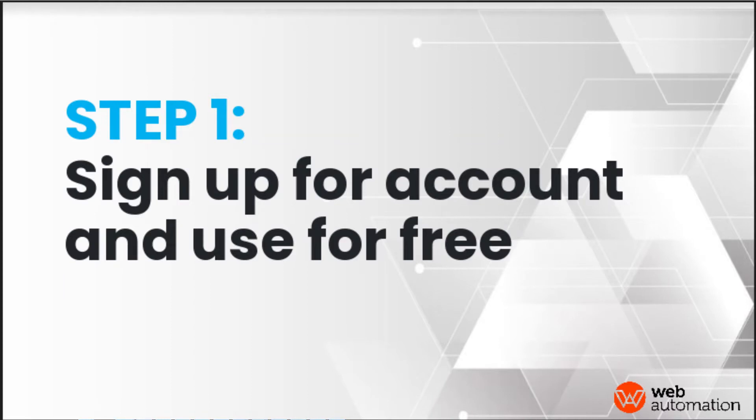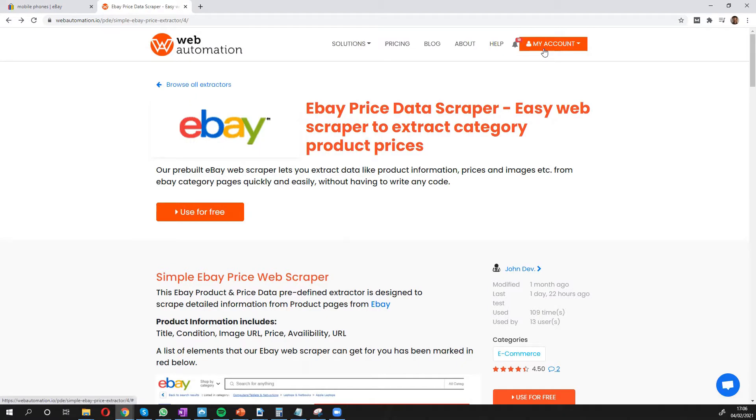So the first thing you need to do is make sure you have signed up for an account. You can do so quite easily. We have a free trial that gets you started without too much commitment.